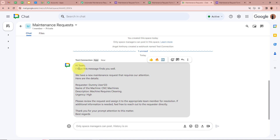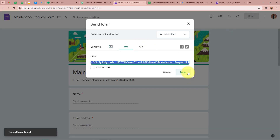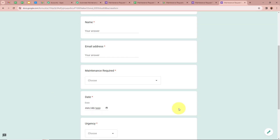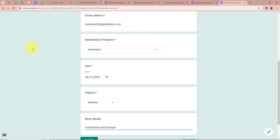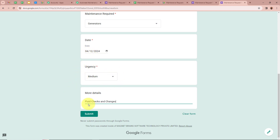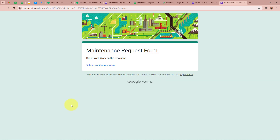Now I am going to do another form submission to verify the automation works end-to-end. I am going to open the form, click on Send, copy the URL, paste it on a new tab, and press Enter. I have filled in all the details: name as TestDemo258, email as TestDemo258@Pabblyitudes.com, maintenance required as Generators, date as 12th April 2024, urgency as Medium, and more details as Fluid Checks and Changes. After filling all the details, I am going to click on Submit. It says 'Got it, we will work on the resolution,' meaning the form submission is done successfully.